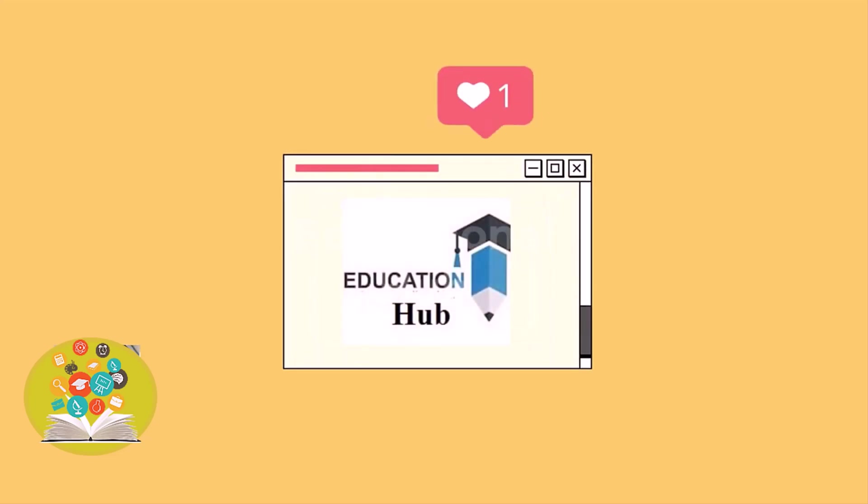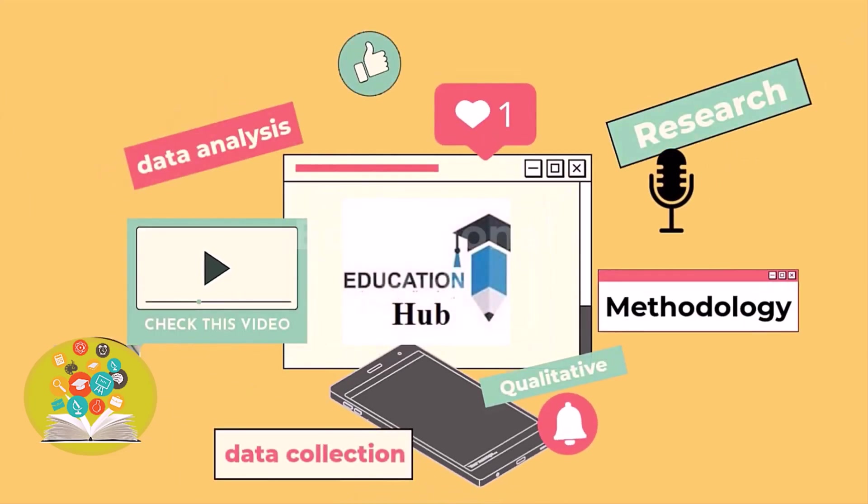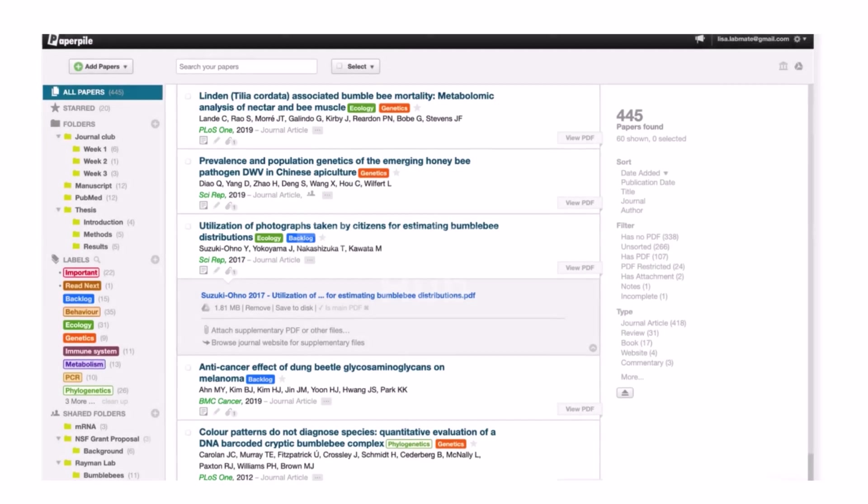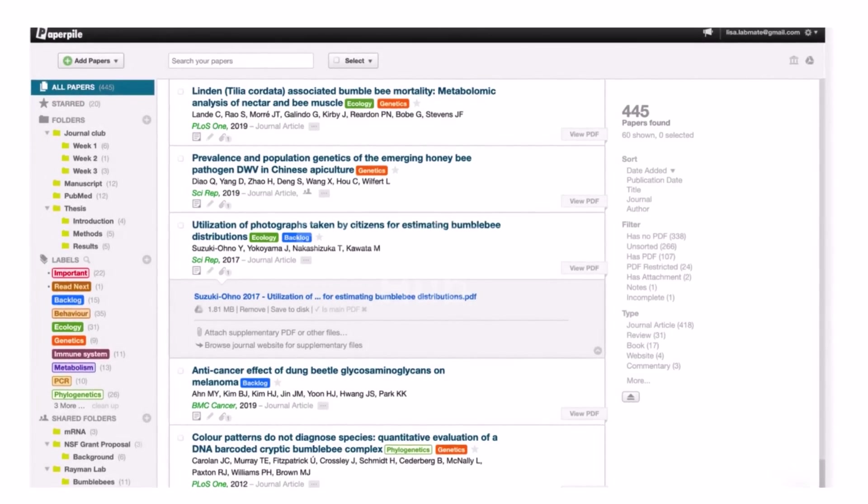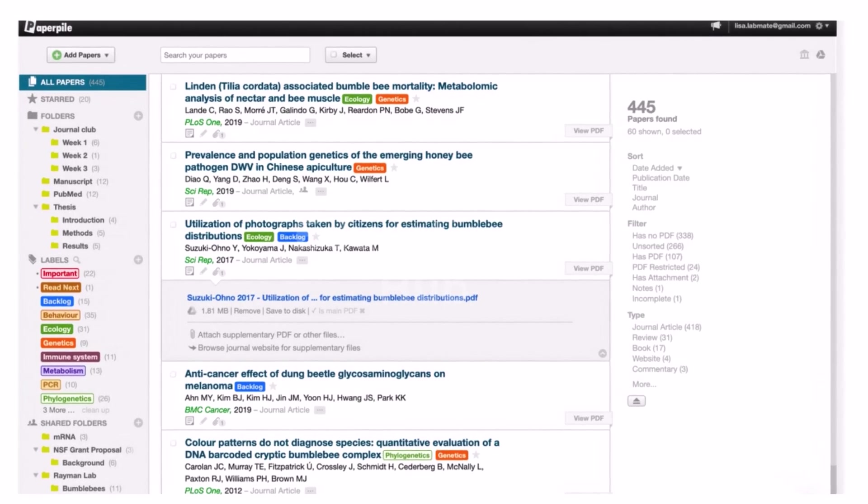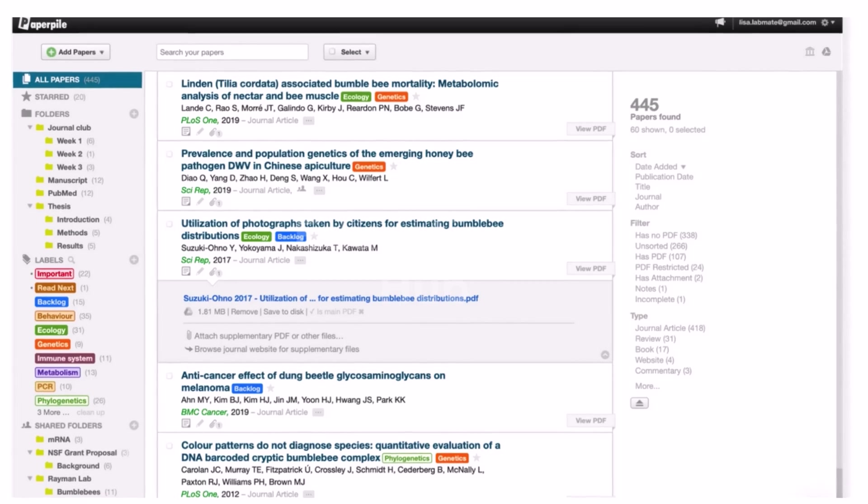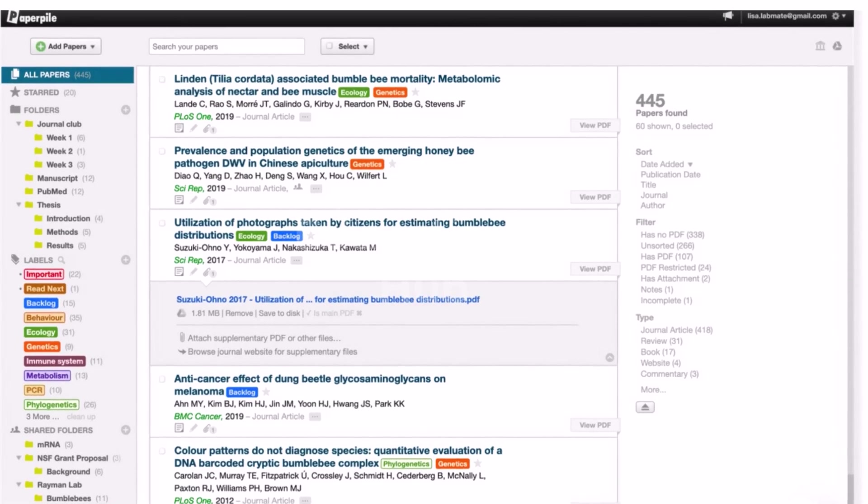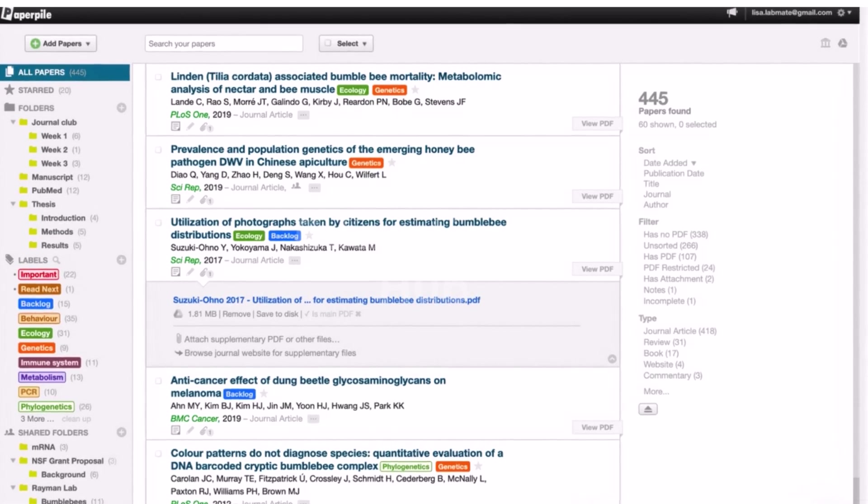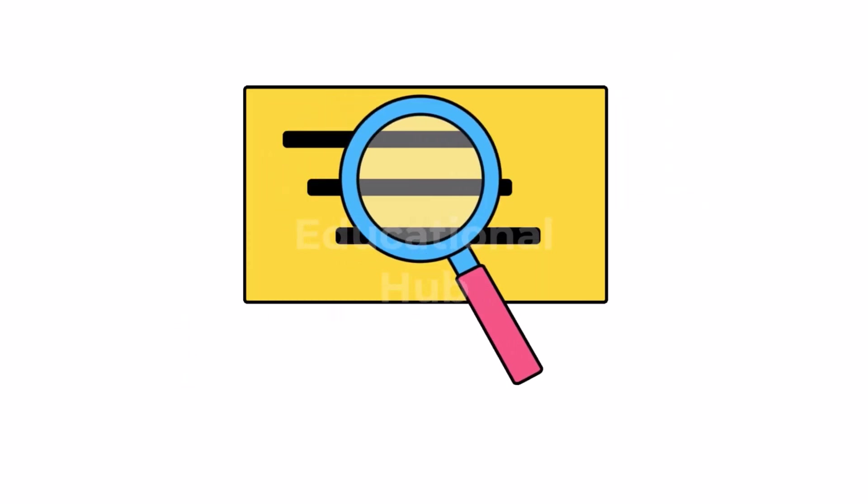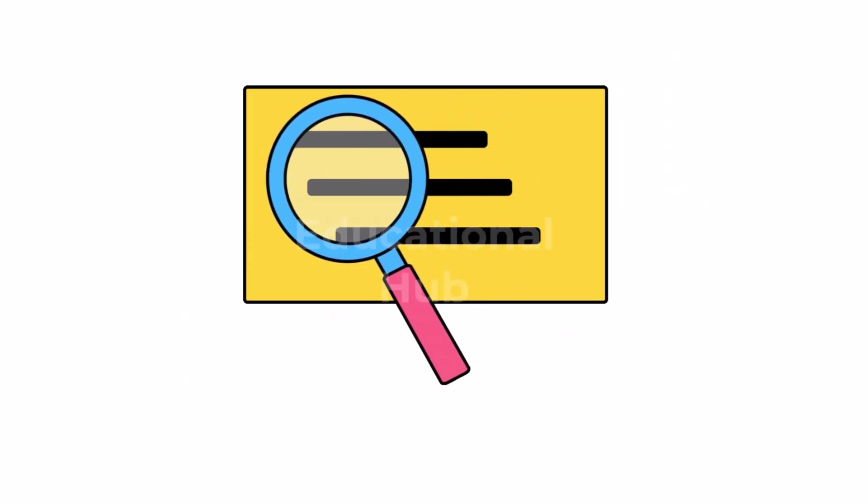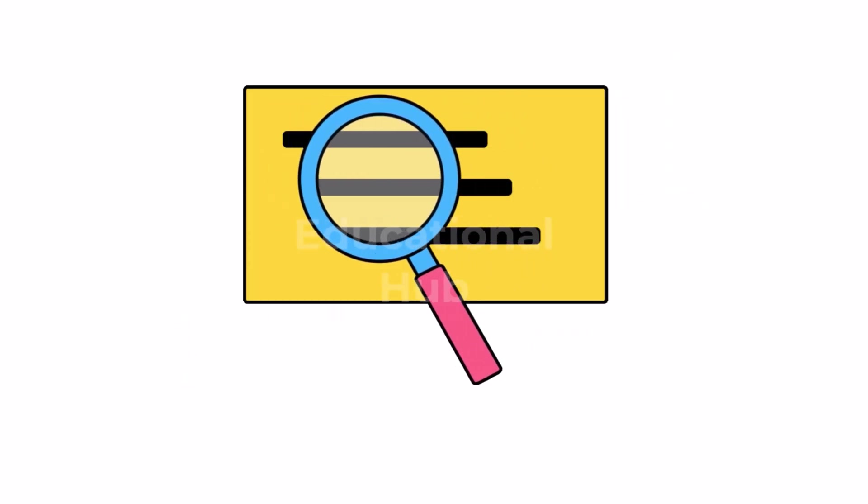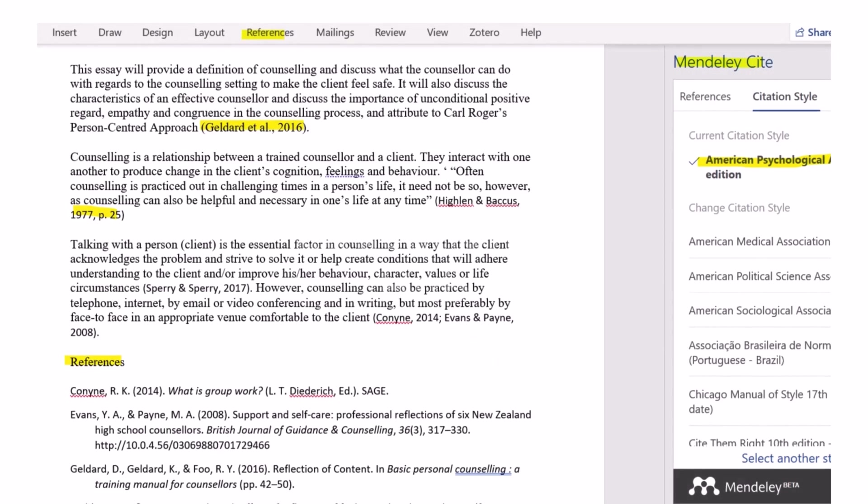Hi I'm Ayesha. You are watching Educational Hub. Reference management software is used to organize and communicate research papers, as well as to create bibliographies for academic publications. Managing the reference materials that have been downloaded is a difficult task for any academic writer.